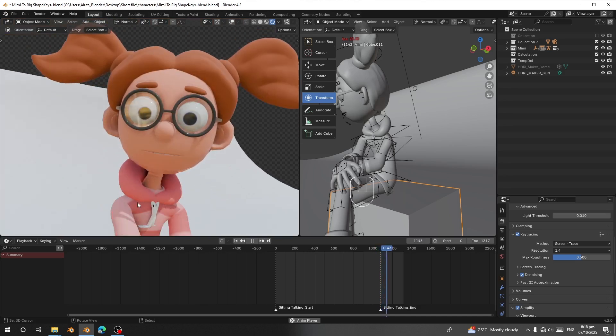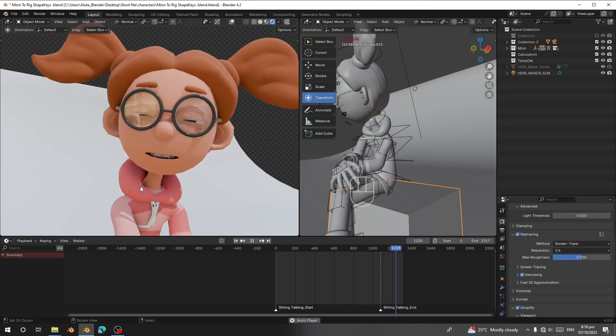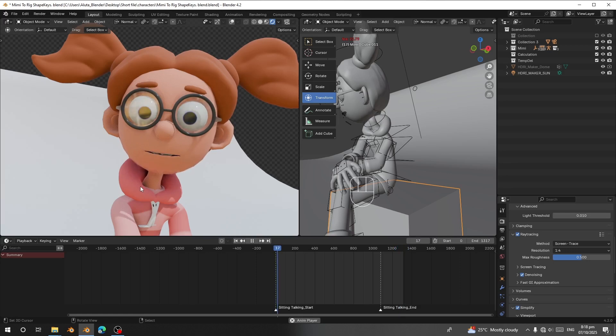It's smooth, realistic, and super easy to use. I'll be back soon in fully animated form, powered by Auto Lip Sync Pro.